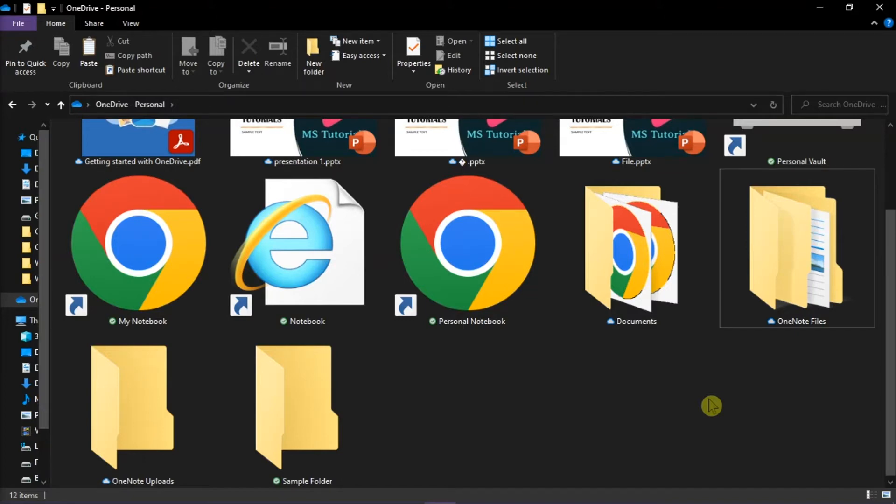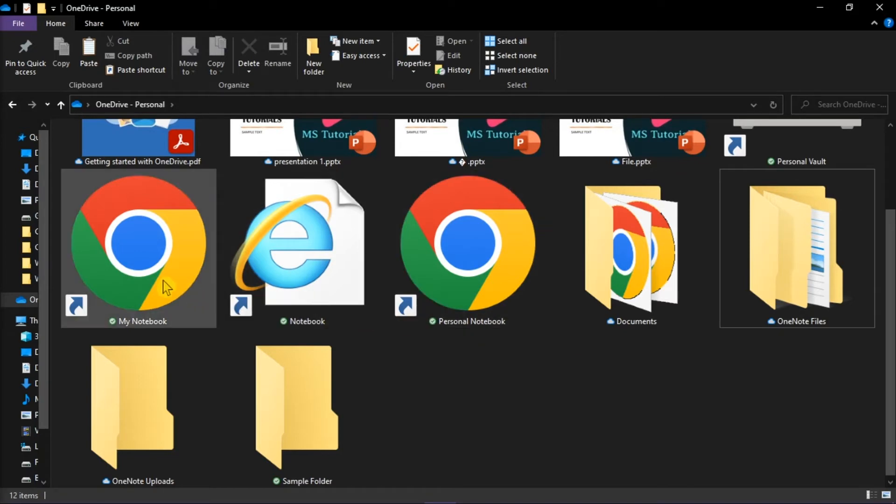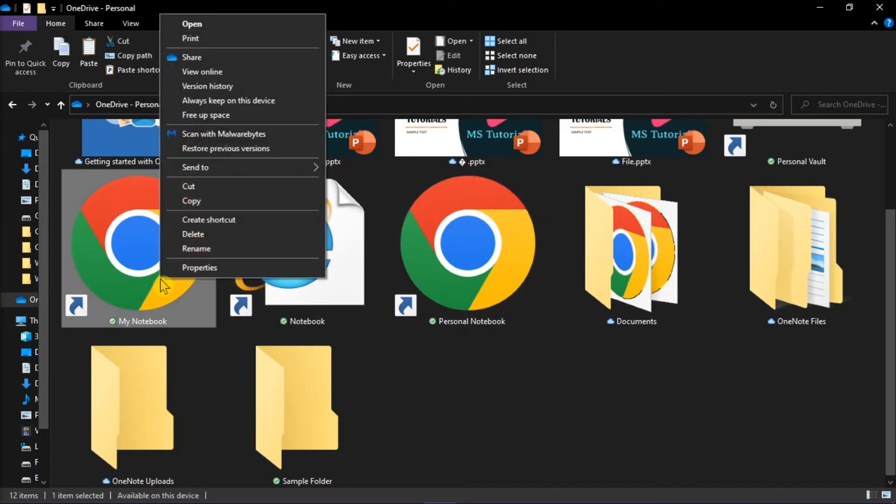To sync files from your library on OneDrive and have a local copy, right-click on the file or folders you want to permanently keep on your device and then choose 'Always keep on this device.'